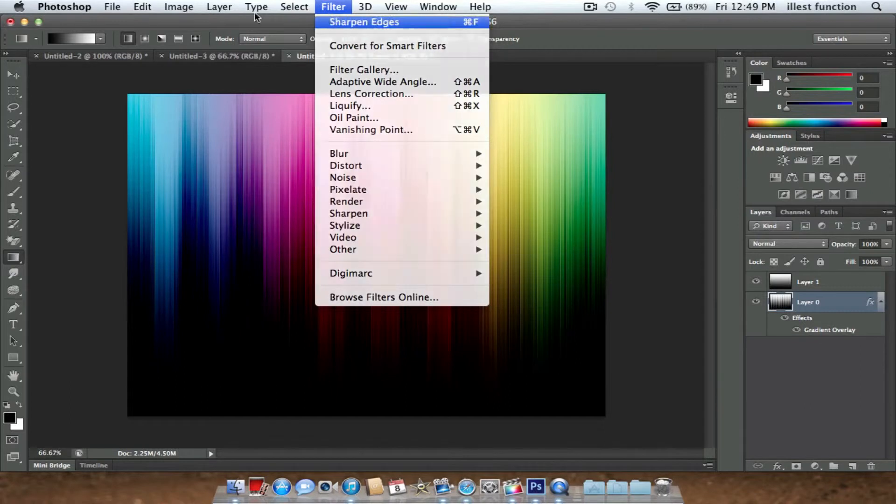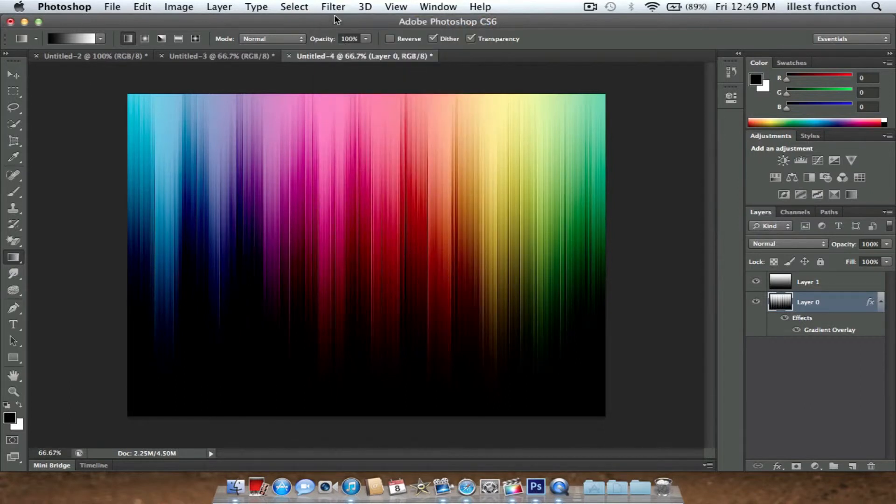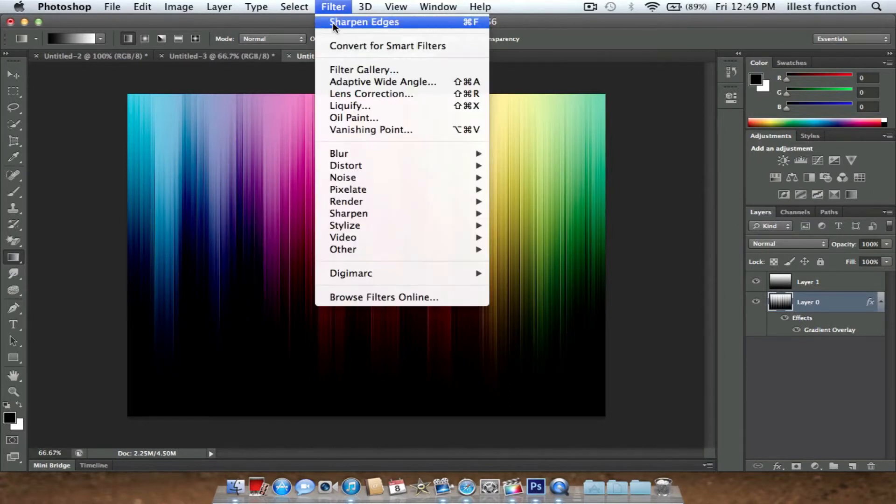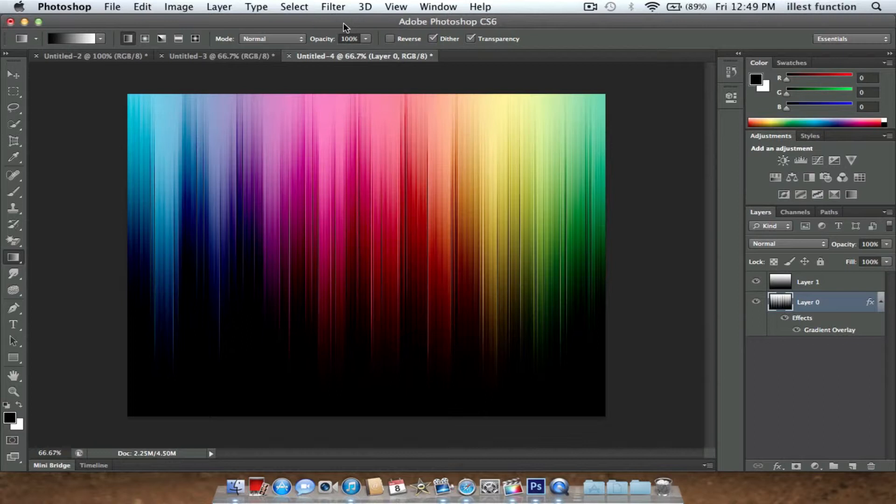So I'm going to sharpen the edges a little bit more. It looks pretty good.